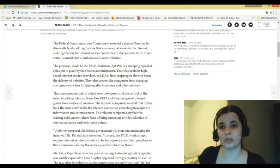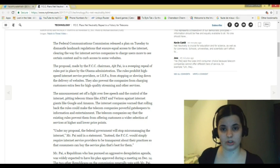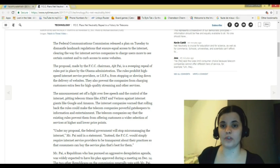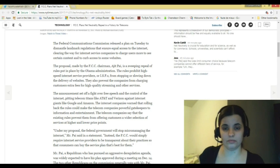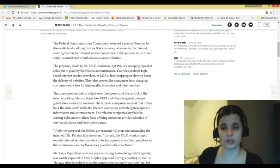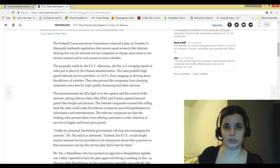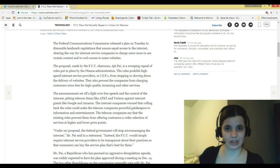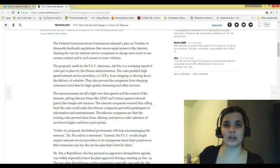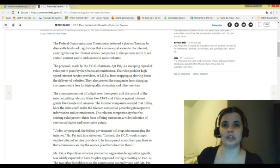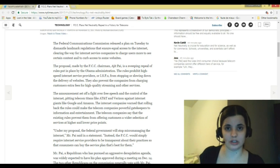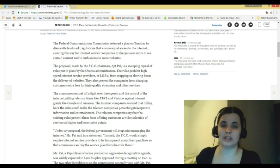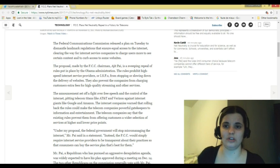The Federal Communications Commission released a plan on Tuesday to dismantle landmark regulations that ensure equal access to the internet, clearing the way for internet service companies to charge users more to see certain content and to curb access to some websites. So you kind of know how cable is where you have different channels. Well, they now want to go through and make the internet to where you have to pay for more services just to access certain websites and this will also squeeze access to others, which is not a good thing.